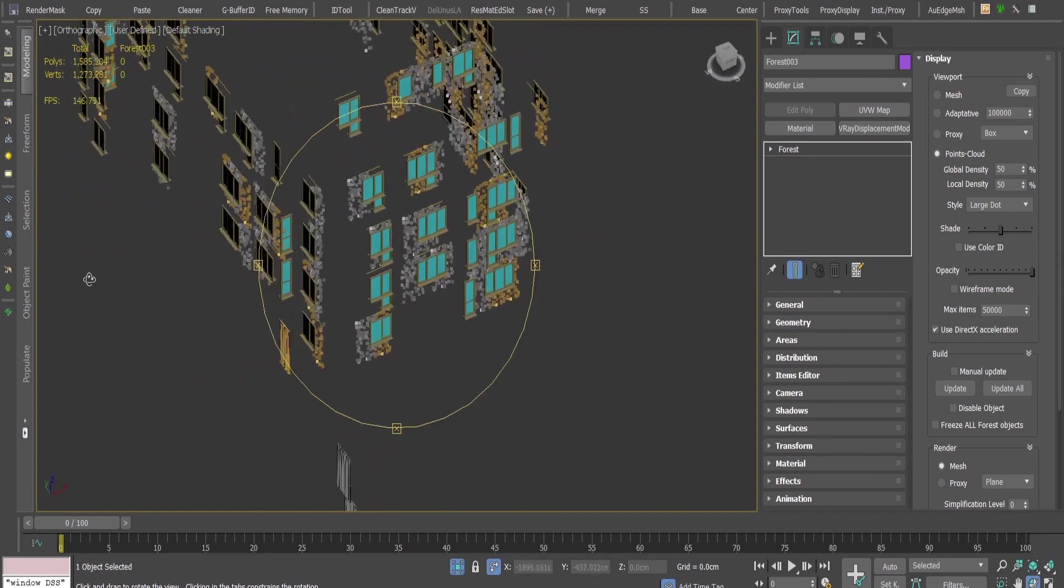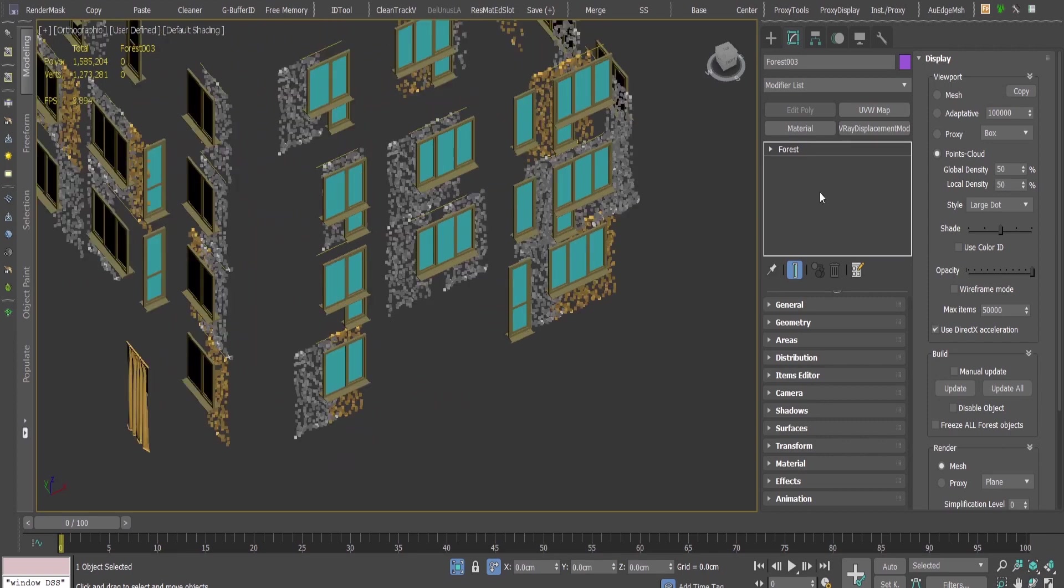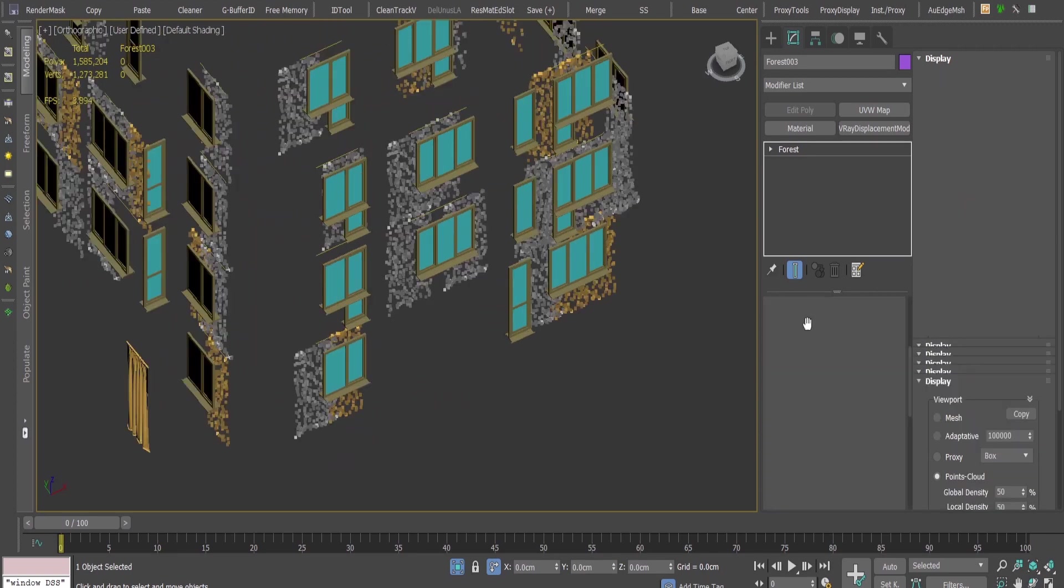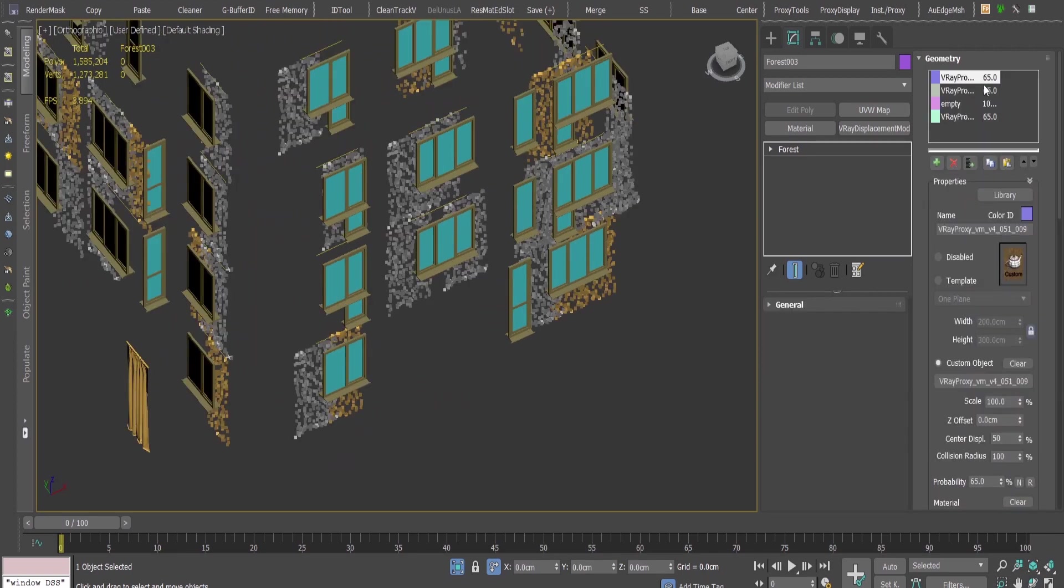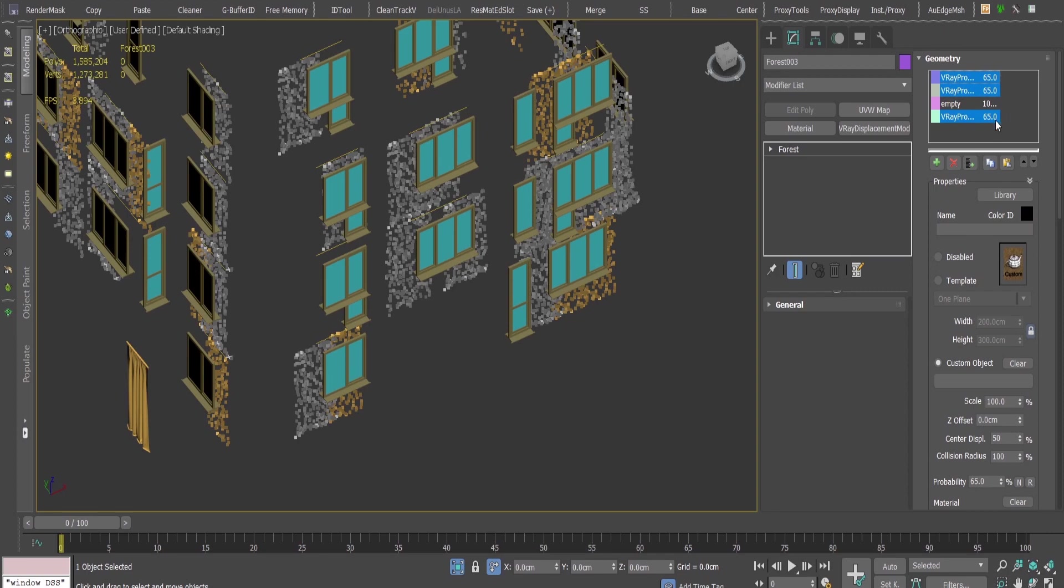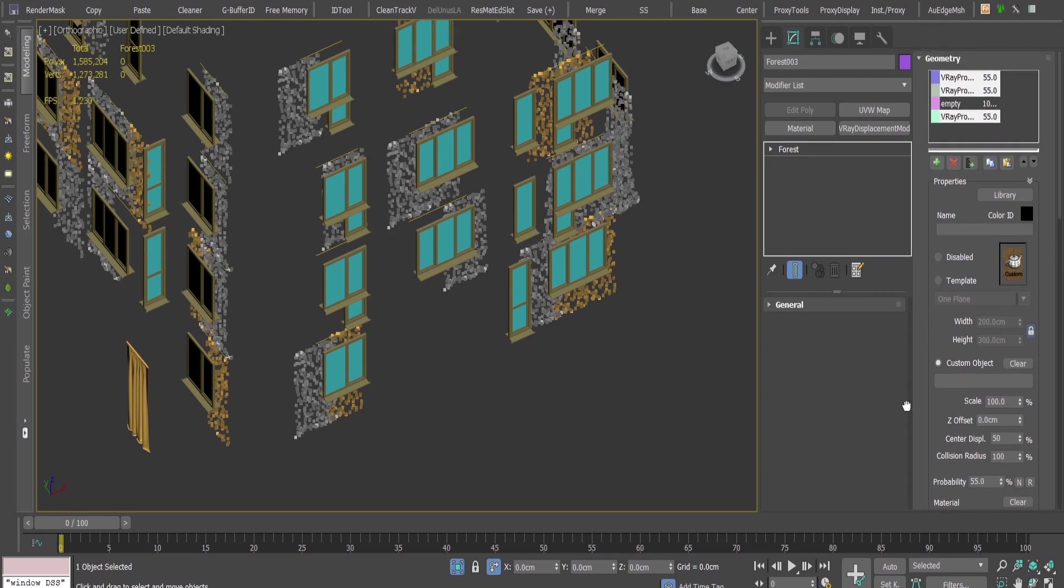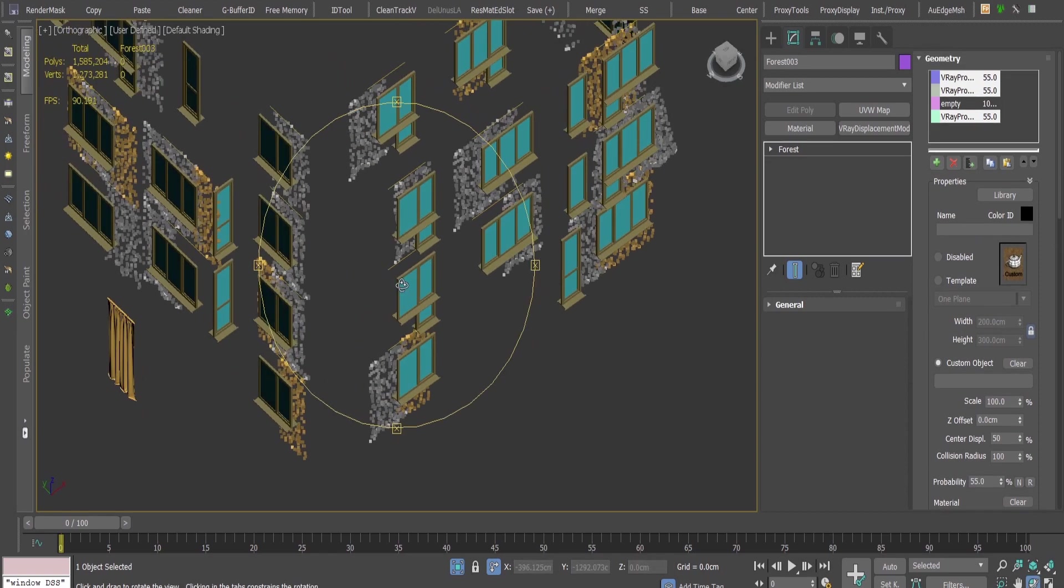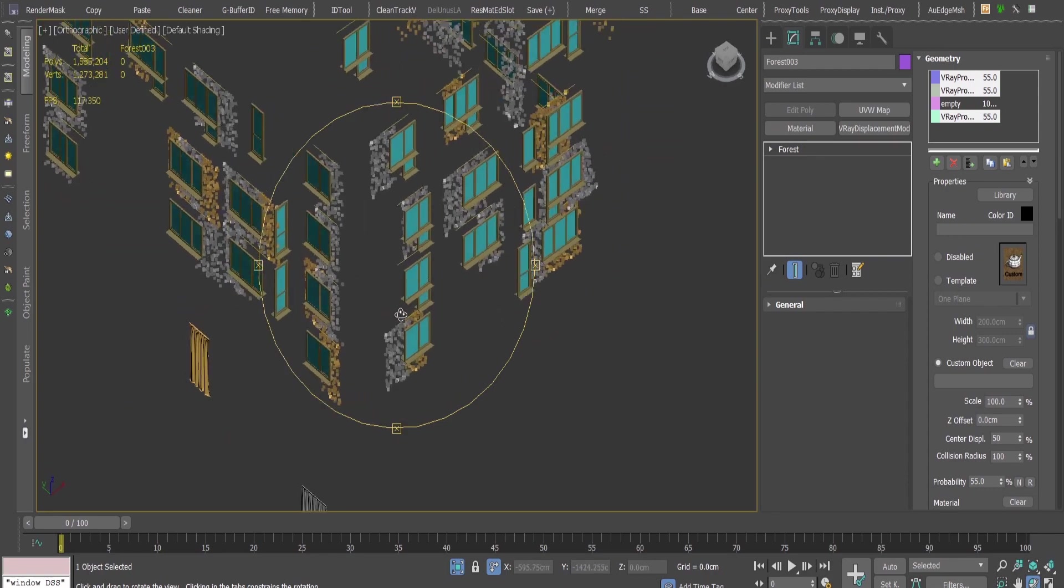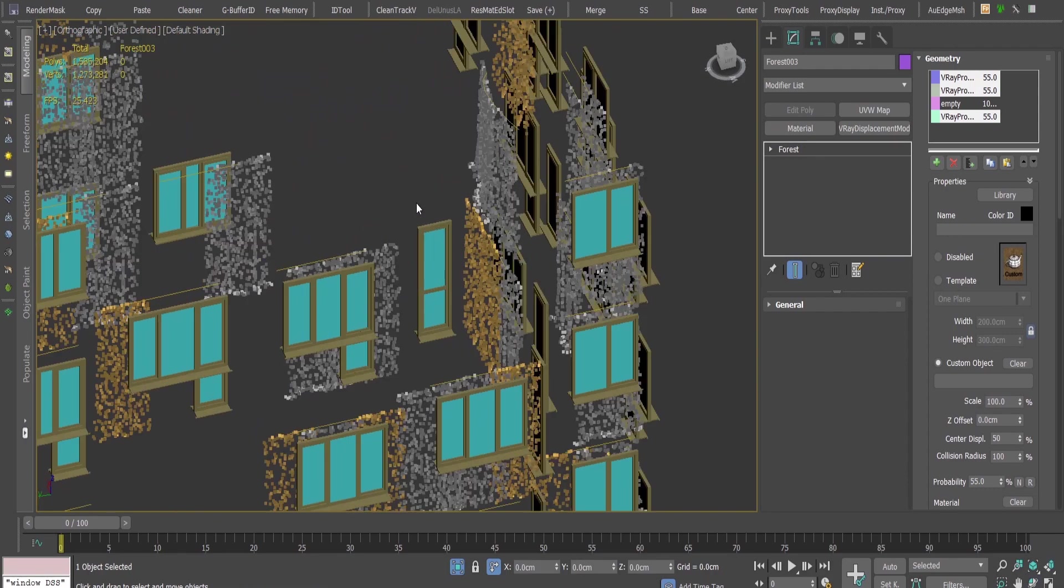If I want to have less curtains over here, I'll just go to the geometry and decrease the probability of this one, let's say 55 percent. And this is really fast.